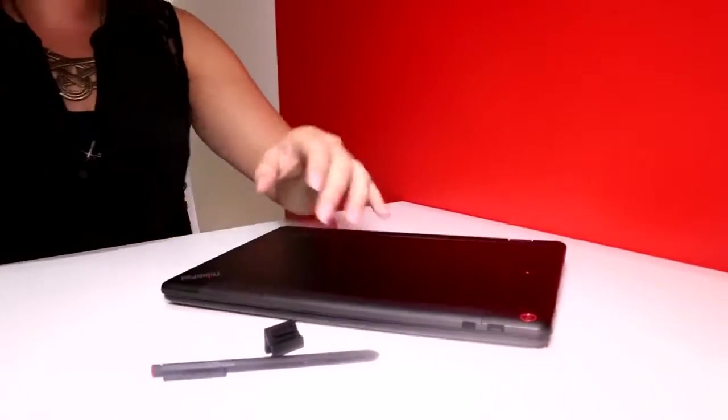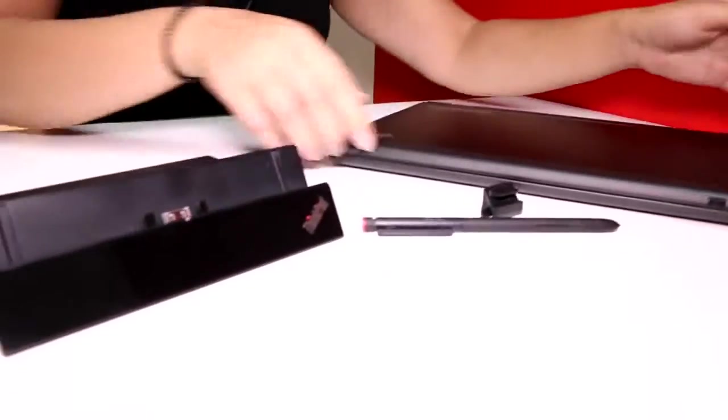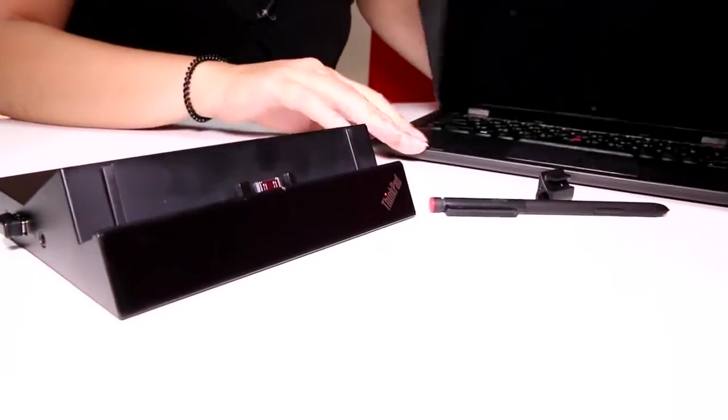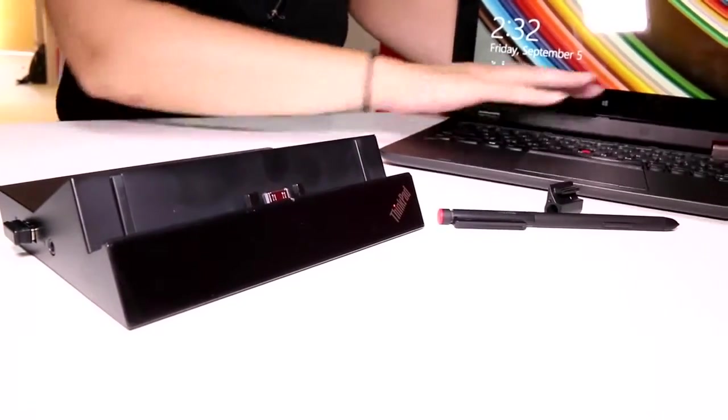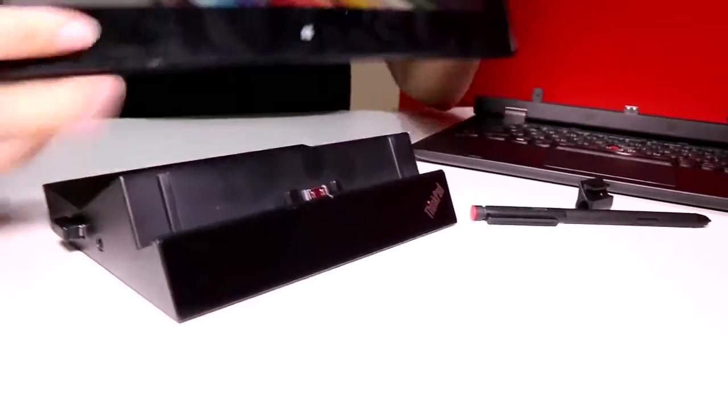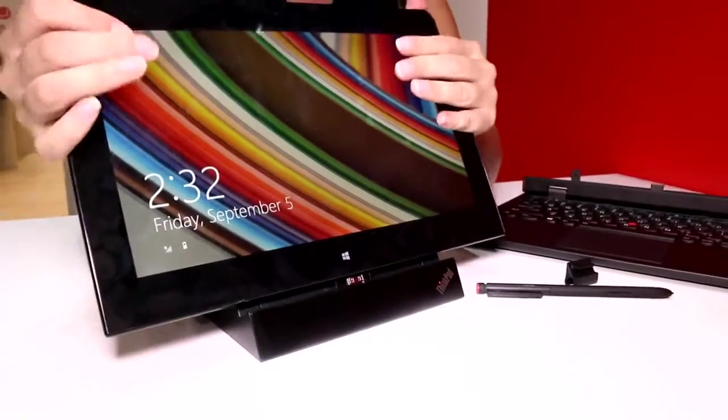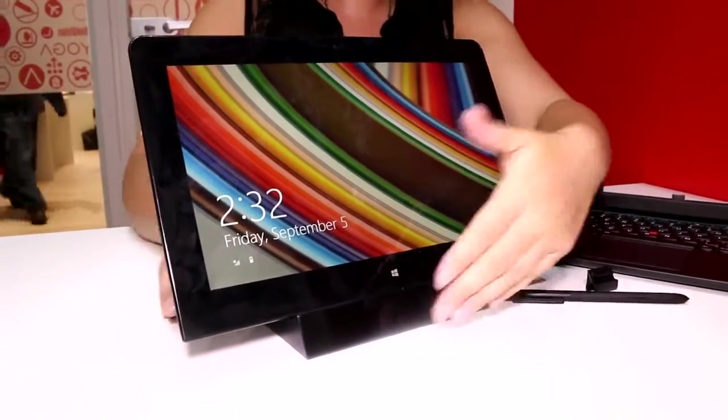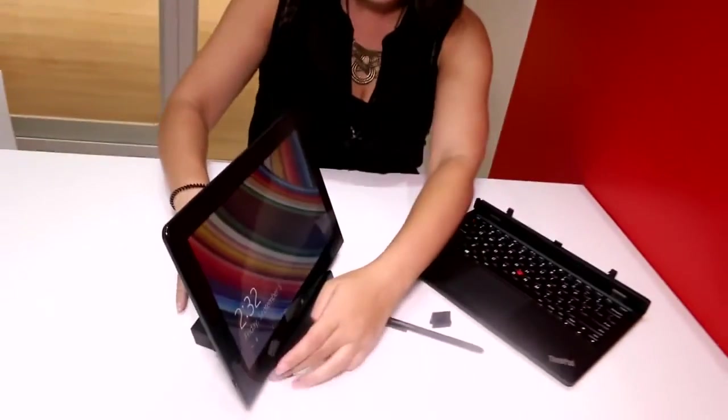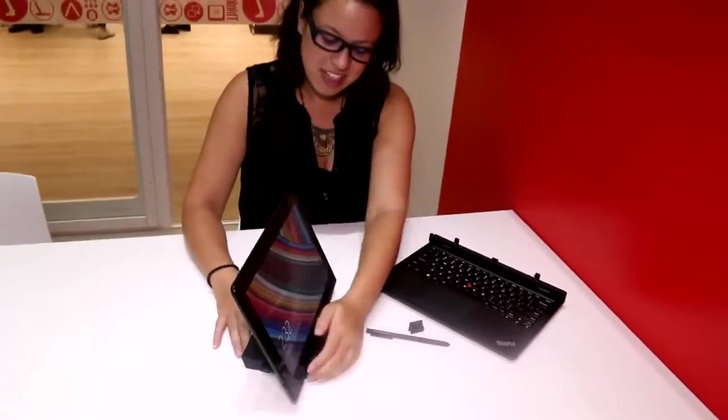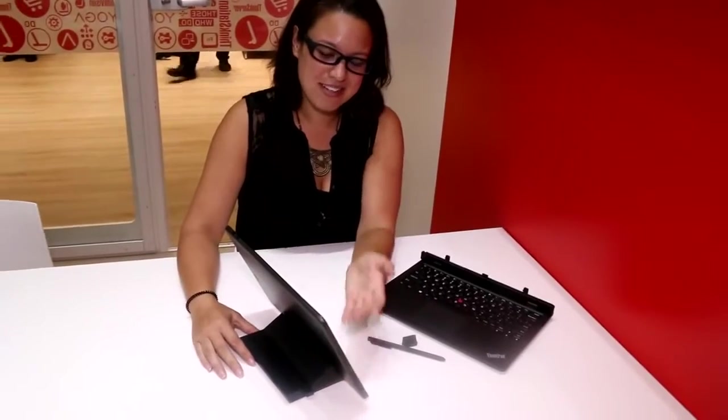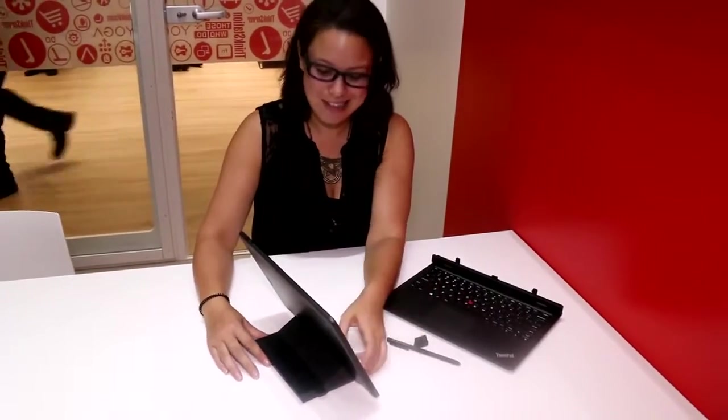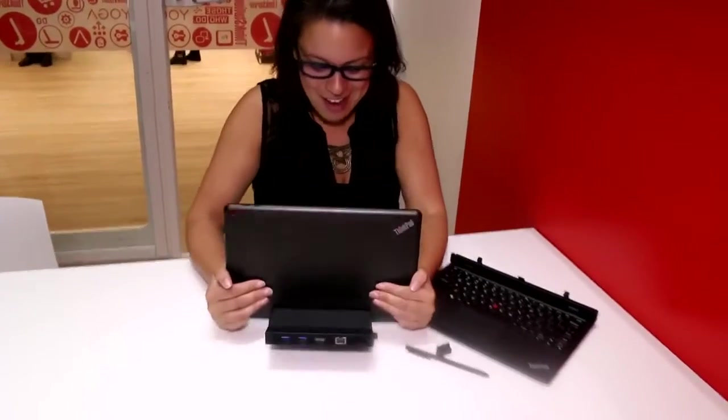Now we're just going to move quickly over to this bad boy because this is the five-in-one, right? So we have the tent, the multimedia mode, the tablet, and then this can go in here for a docking station. If this is a desktop, I mean it's not a desktop, but it's trying to be a desktop basically.